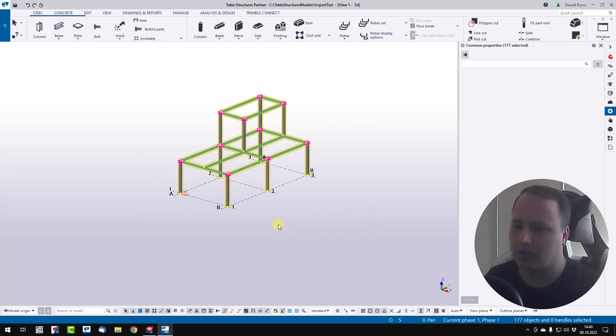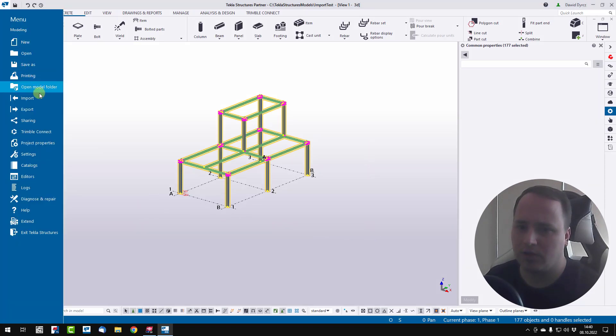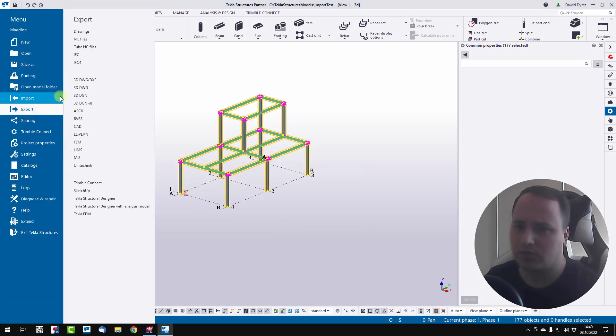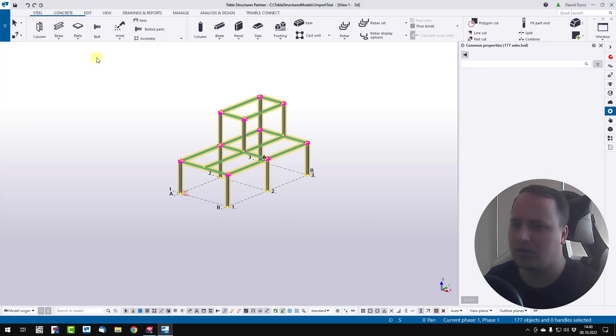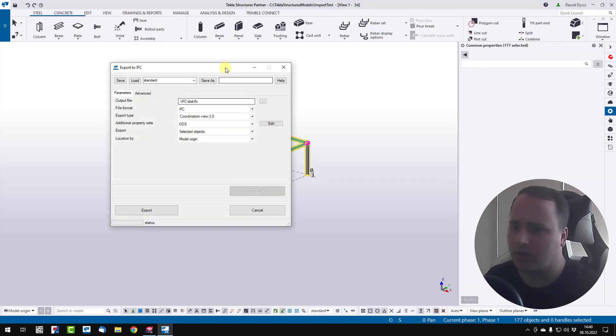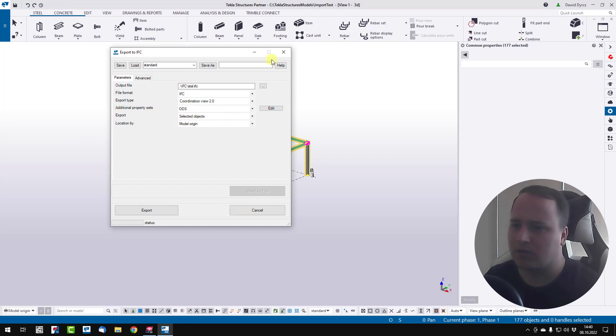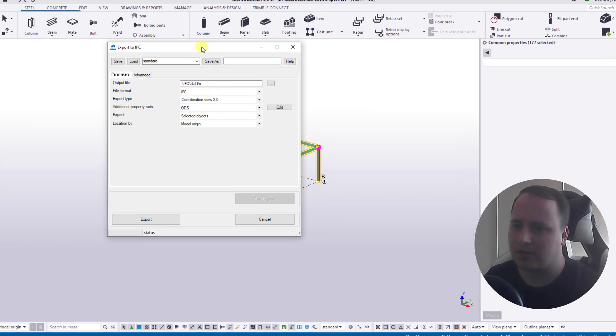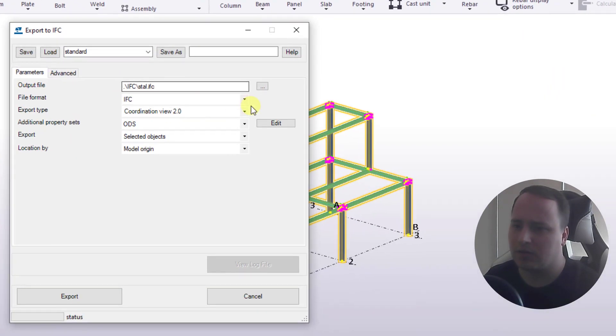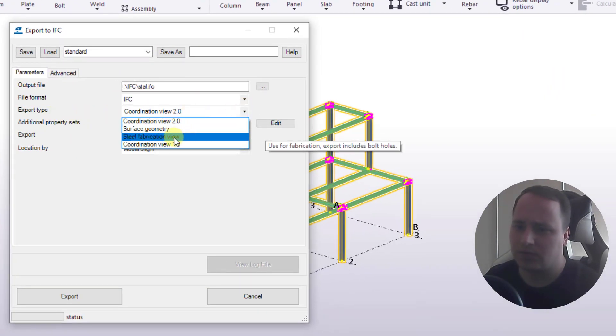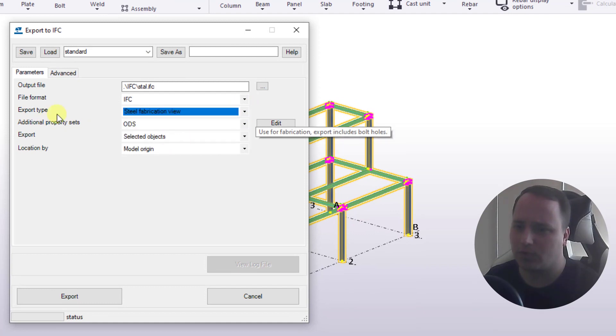Select all items. Click menu, export, IFC, and set export type to steel fabrication view. Click export.